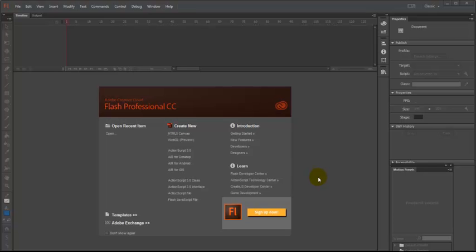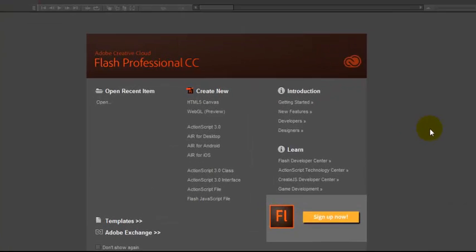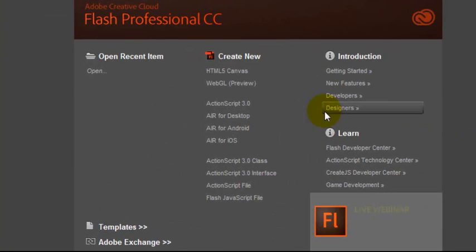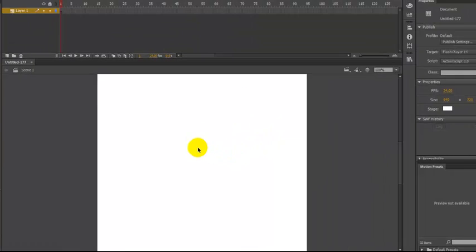Let's take a look at how we can use Flash to convert an old SWF file to the newer ActionScript 3 SWF. When you open Flash, you'll probably come to a panel like this, and what we want to do is click this ActionScript 3 button.